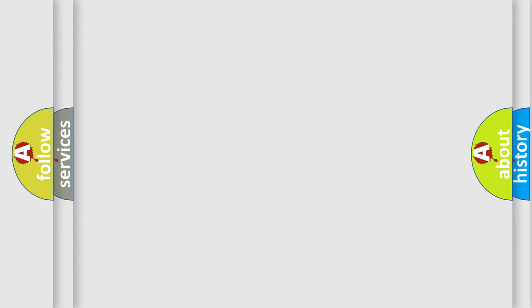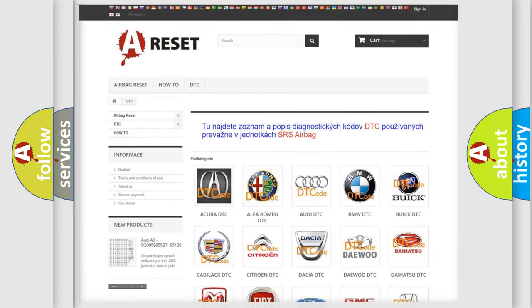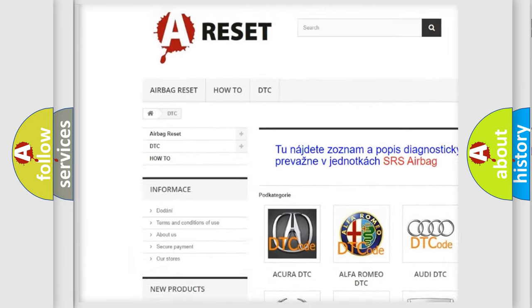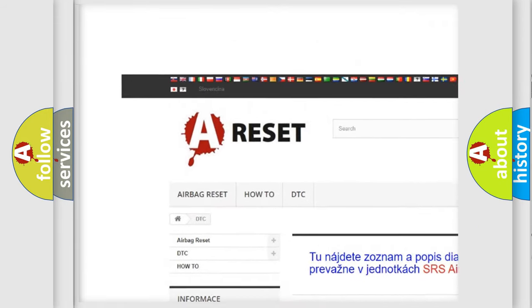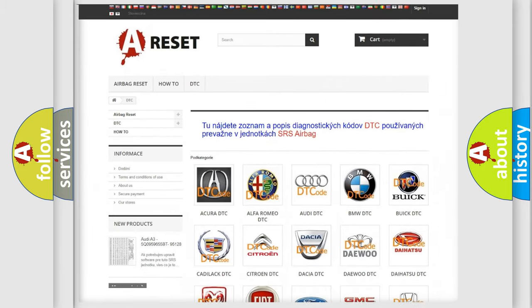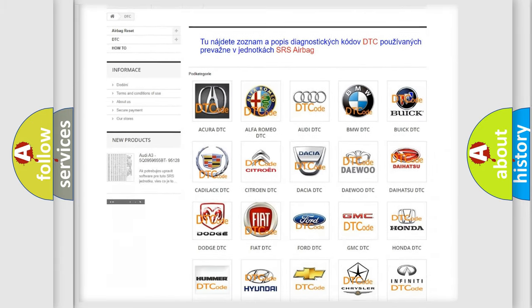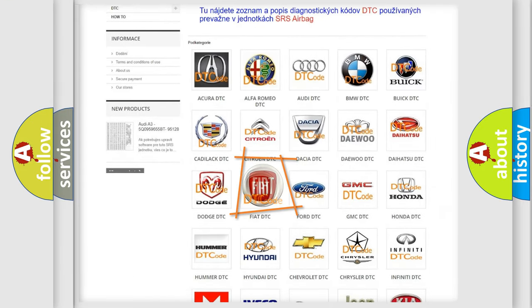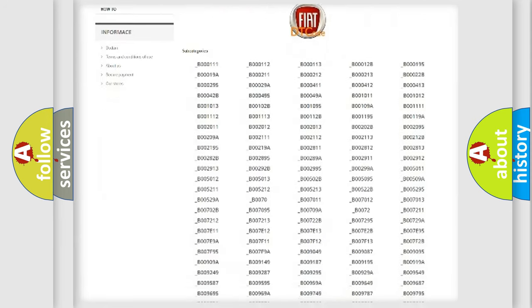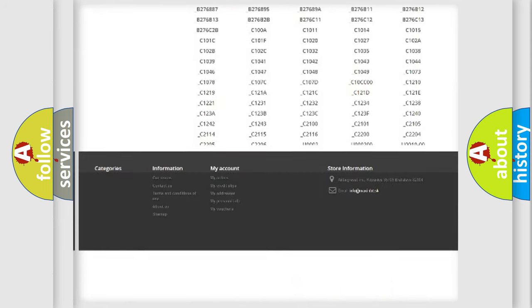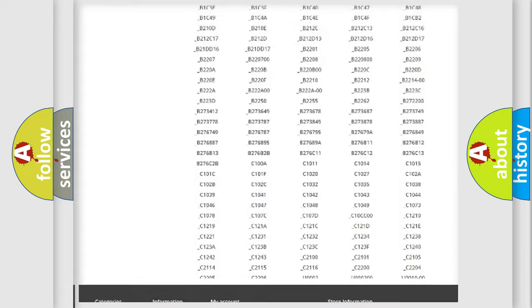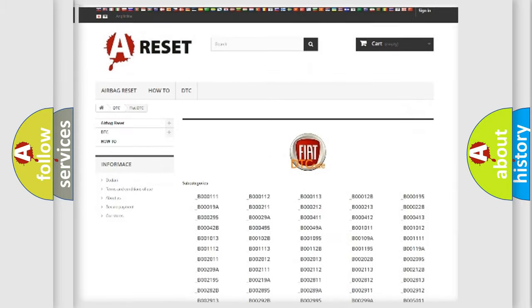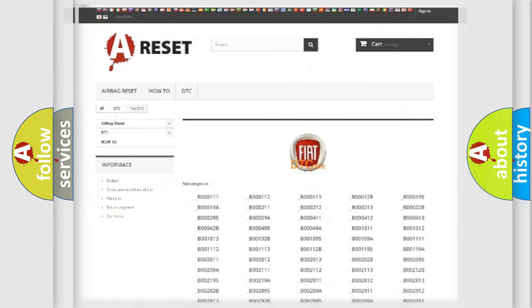Our website airbagreset.sk produces useful videos for you. You do not have to go through the OBD2 protocol anymore to know how to troubleshoot any car breakdown. You will find all the diagnostic codes that can be diagnosed in Fiat vehicles, and also many other useful things.